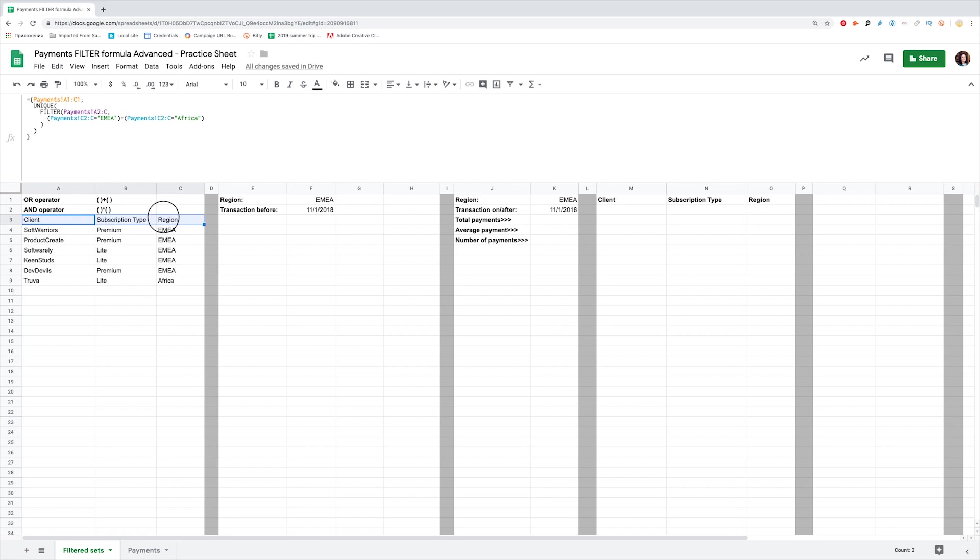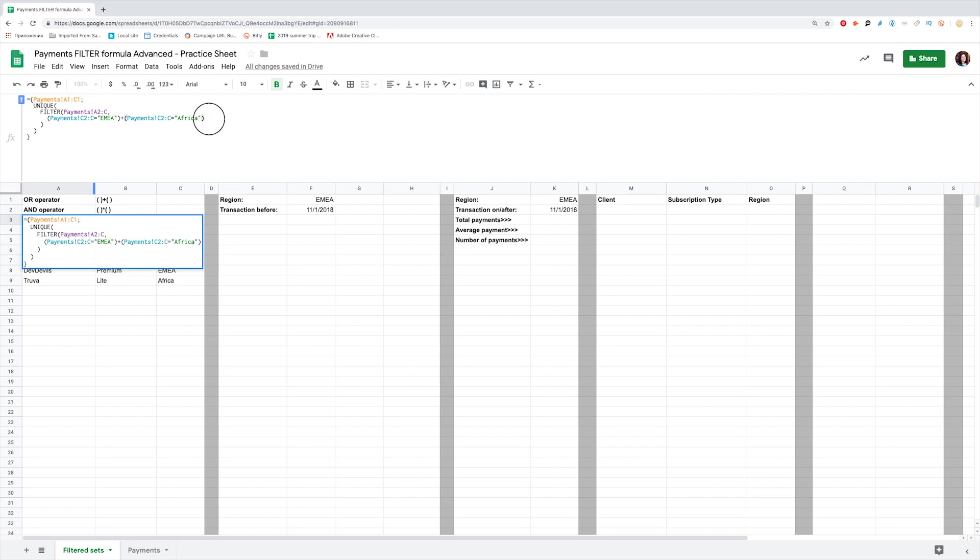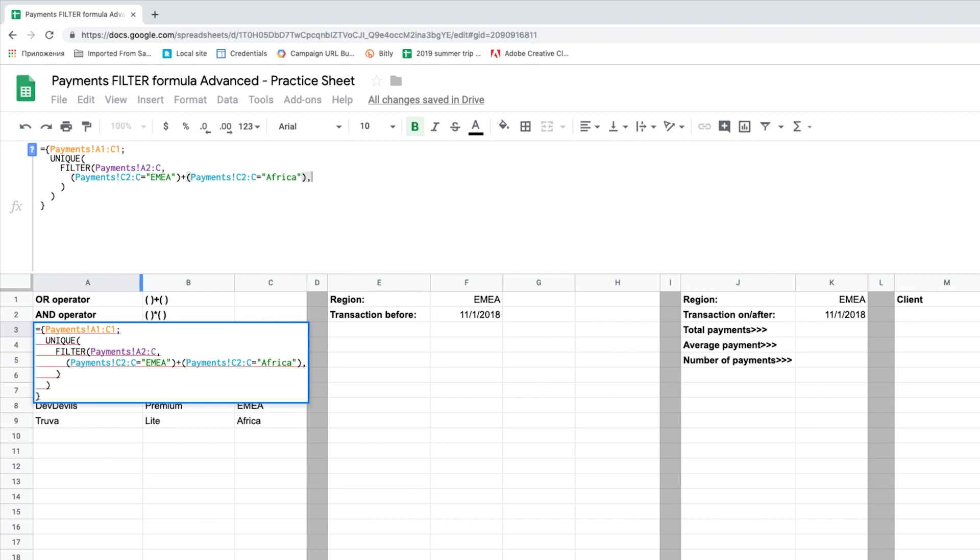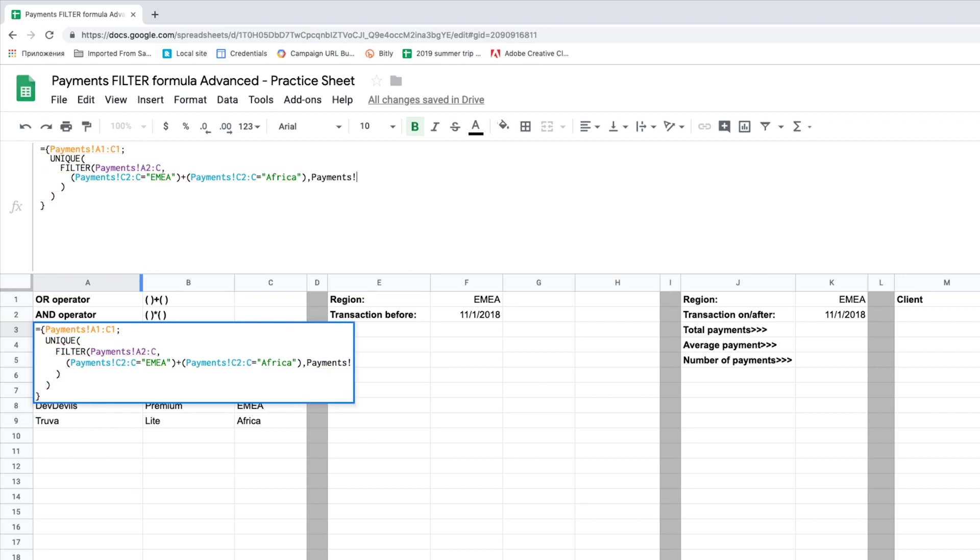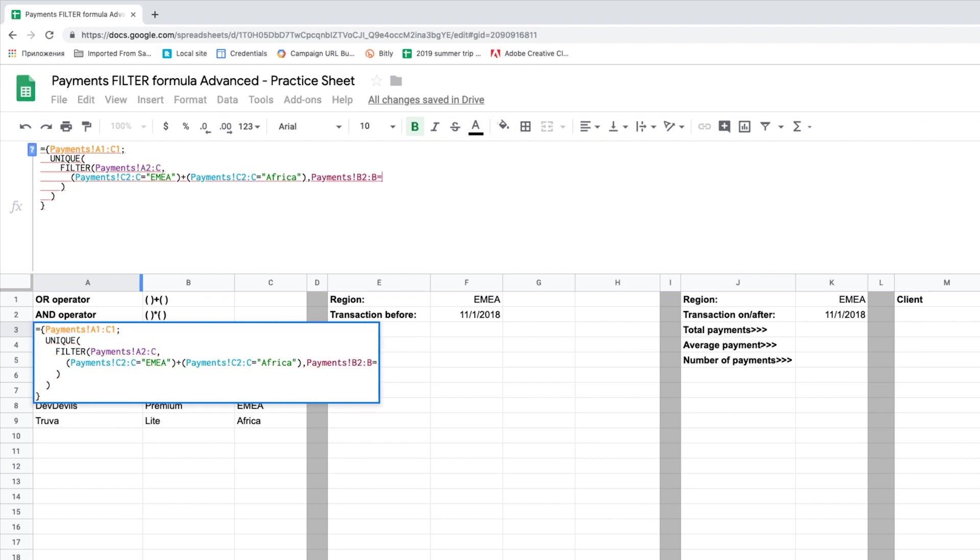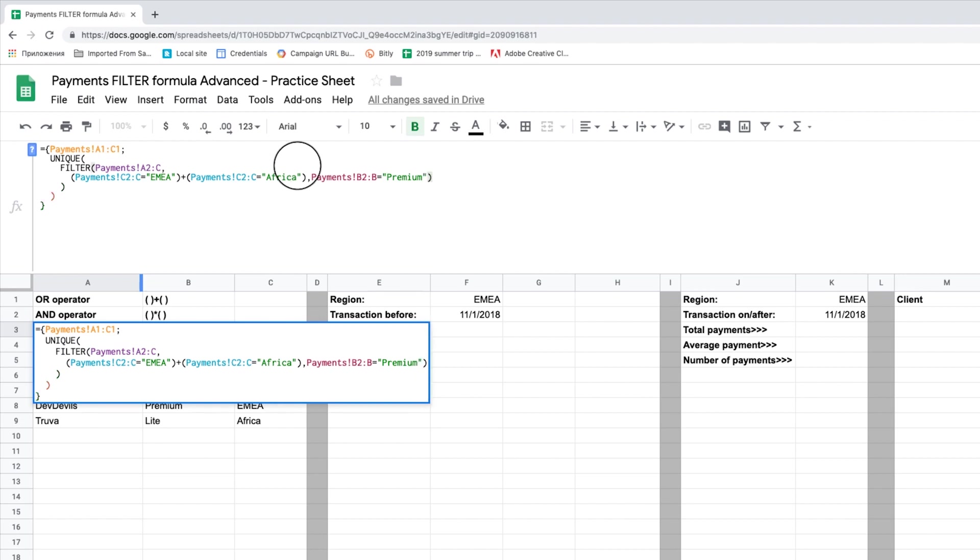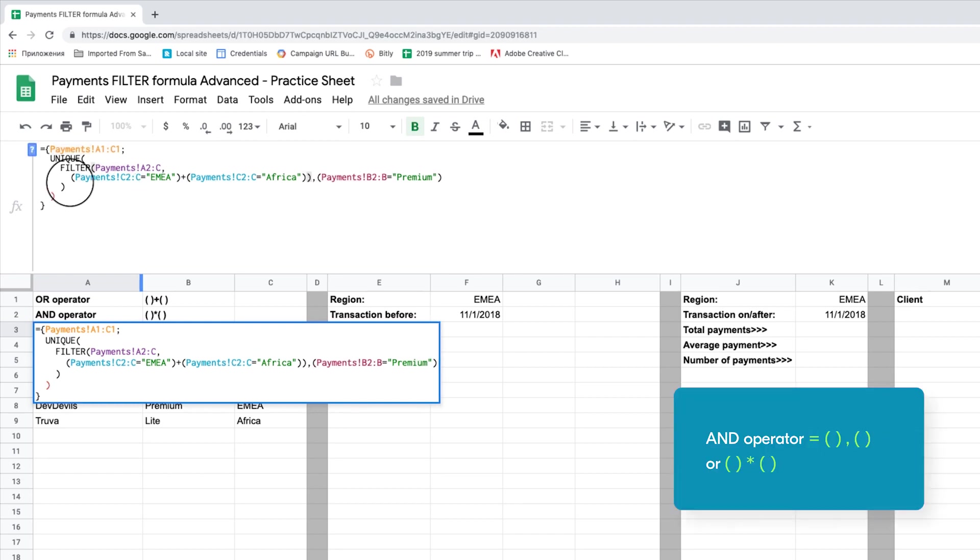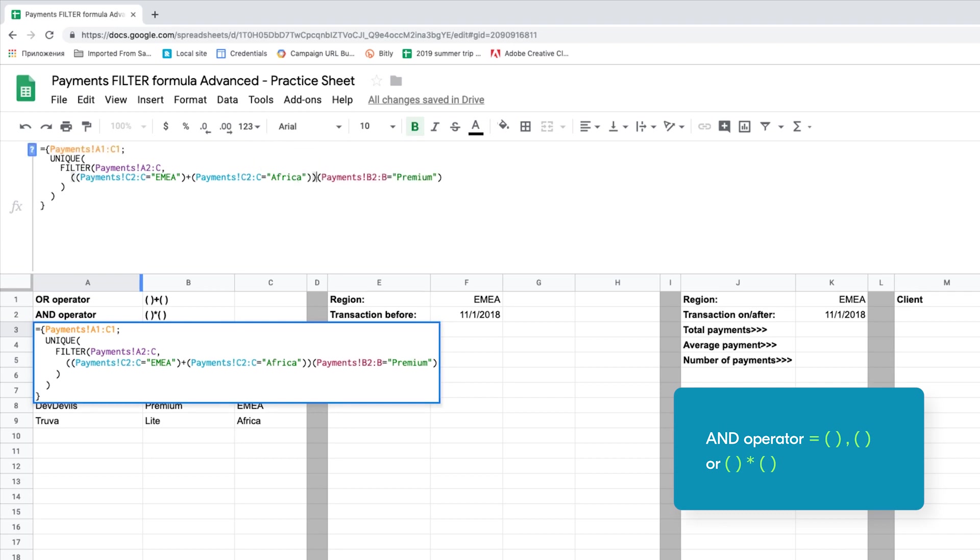Now let's use the AND operator in filter. In a simple filter formula, COMMA acts as an AND operator. So if we want to see clients from EMEA or AFRICA and premium subscriptions only, we wrap the regions criteria into parenthesis, COMMA, and add a new condition. Subscription type to be equal to premium. And this one should be also wrapped in parenthesis. Asterisk works as an AND operator as well. So you can use either COMMA or asterisk.